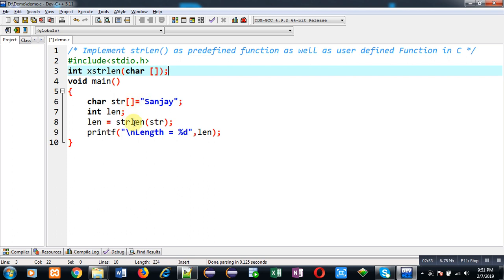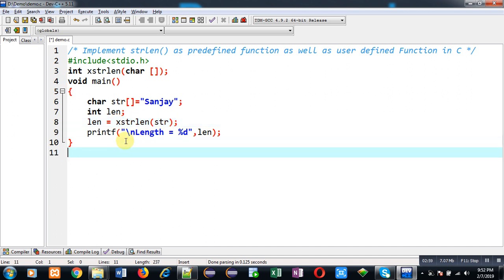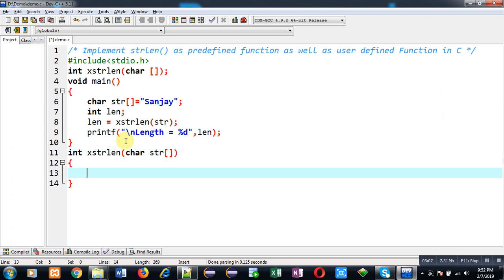After defining main function, I have to implement definition of xstrlen. Here I have to implement the logic so that I can find out how many characters are available in string.